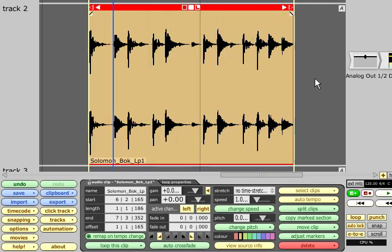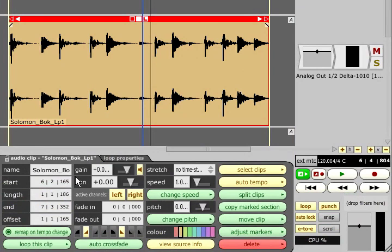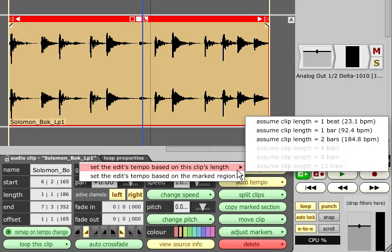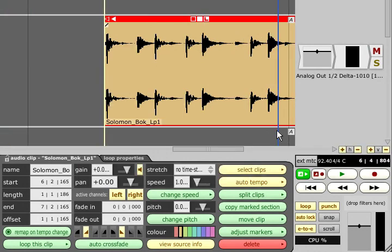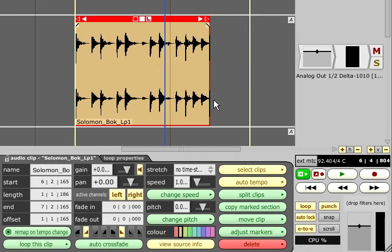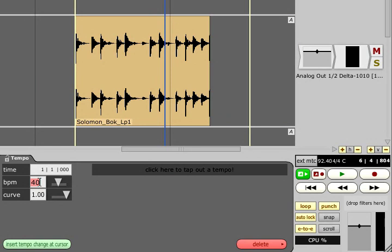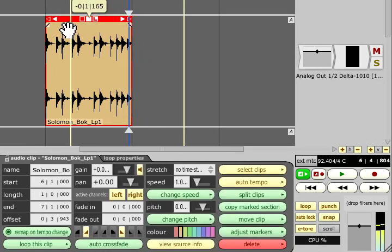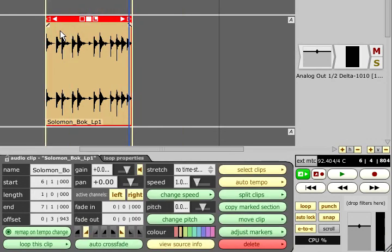Once the clip is perfectly trimmed or the markers are accurately positioned, traction will be able to work out the loop's tempo for you using the auto tempo function in the clip properties. If there are any tempo changes in the edit the tempo will be applied to the last one prior to the clip start. Of course if you already know the tempo you can just click the BPM display and type it in. We can now turn snapping back on, drag the clip to the start of a bar or the start of the edit and if we turn on the click it should be in time.